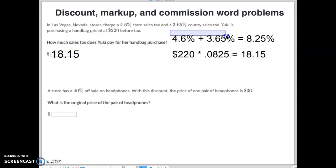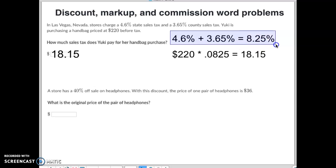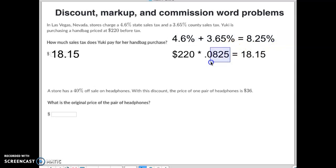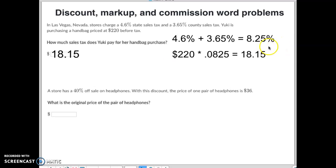Again, you take whatever the upcharge is. If you've got multiple upcharges, add them together to get your total upcharge. Then take that upcharge, put it into decimal form by dividing by 100, and then multiply it by your purchase price — that gives you the markup on that.